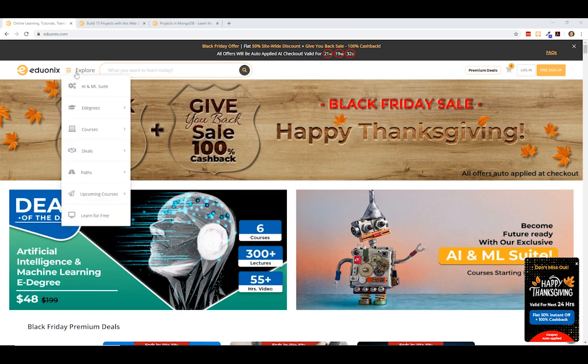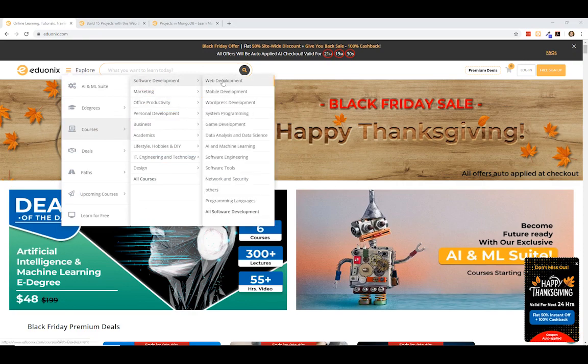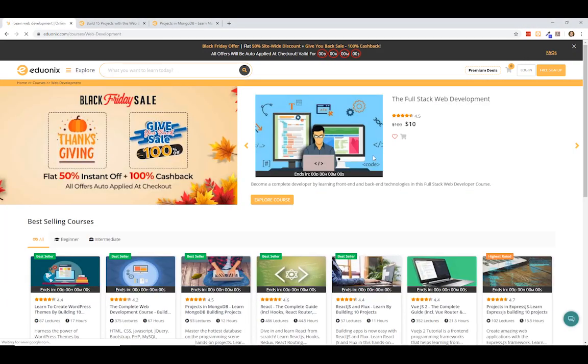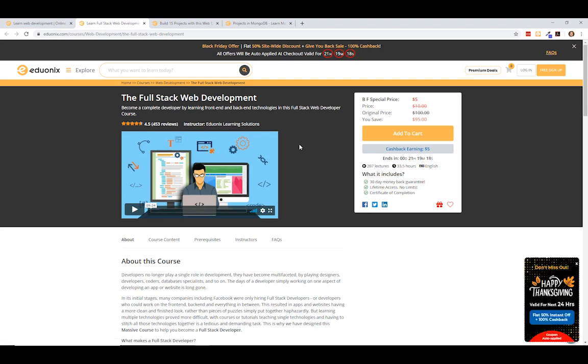So let's take a look at some. If I click explore here, courses, software, web development. One of their premier courses, the full stack web development course, you can get it for as little as $5. And in fact, if you use the code ERIC20 at checkout, you can get an additional 20% off. And you can see here, this is one of the premier courses. It's 33 and a half hours long. It has 453 reviews. It's four and a half stars.